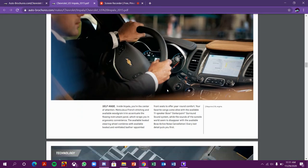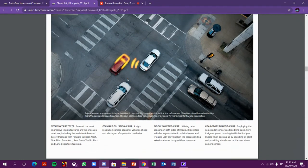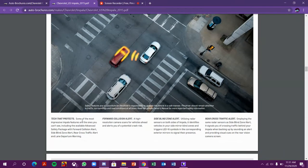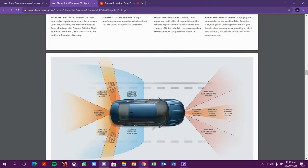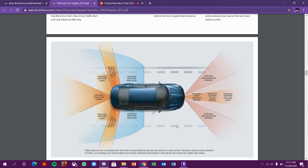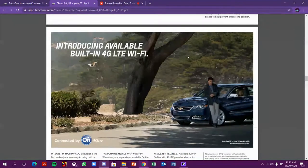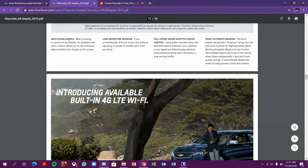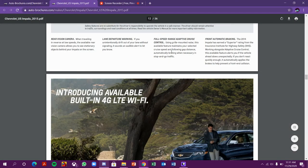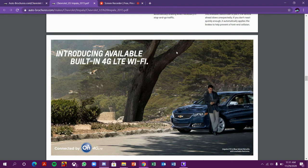Let's talk about technology. This car has side blind zone alert, rear cross traffic alert, forward collision alert, lane departure warning, full speed range adaptive cruise control, and front automatic braking. It has introduced available built-in 4G LTE Wi-Fi. Oh my god!